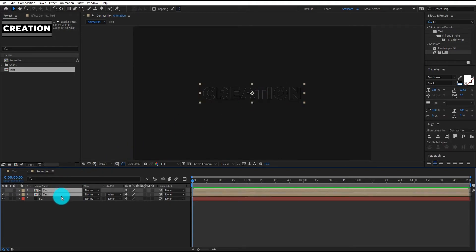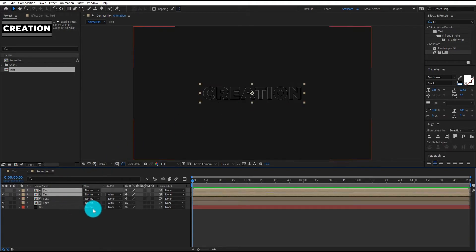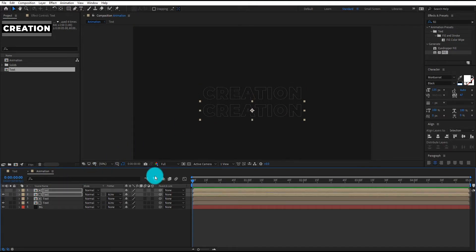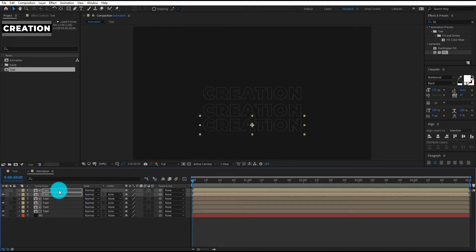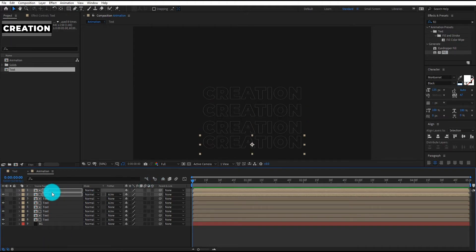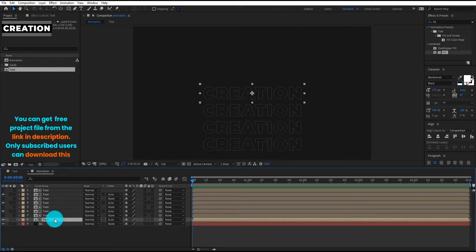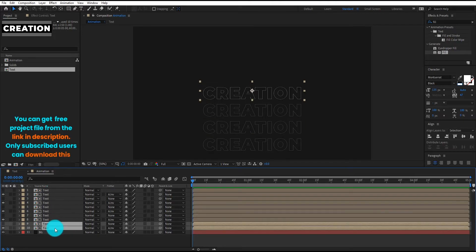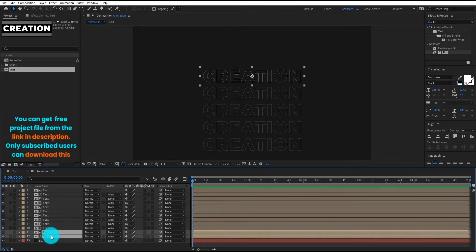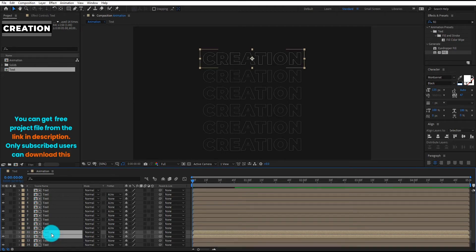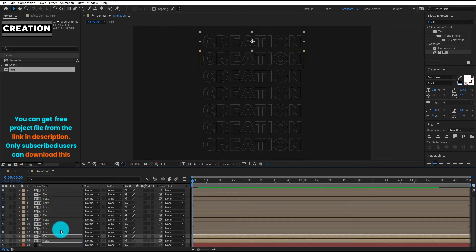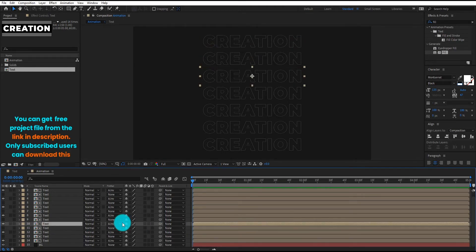Again we duplicate both layers and bring it to down. We repeat the duplicate process. You can get free project file from the link in description. Only subscribed users can download this.